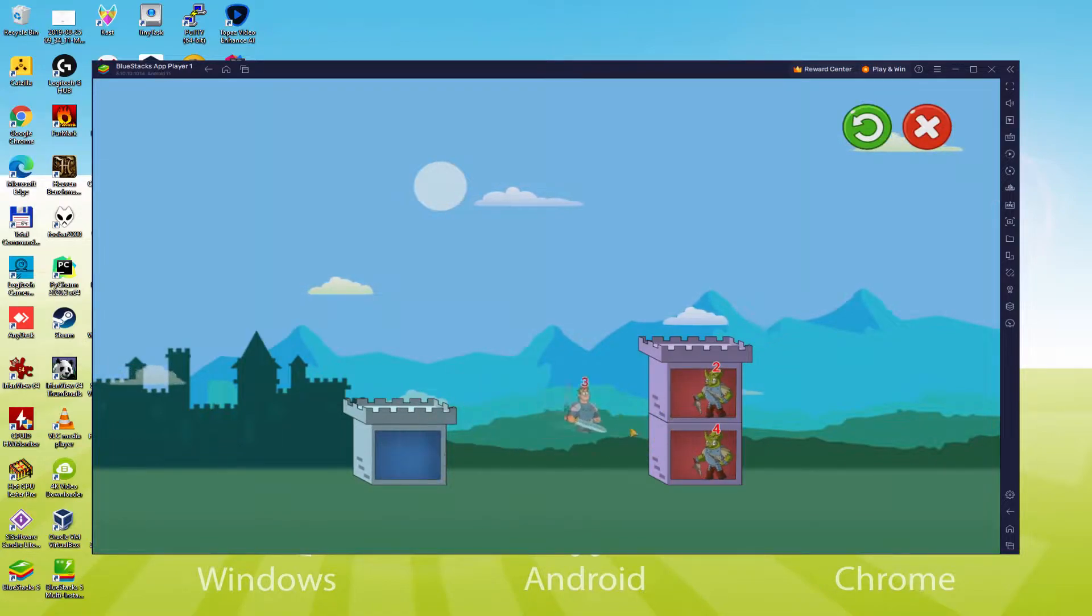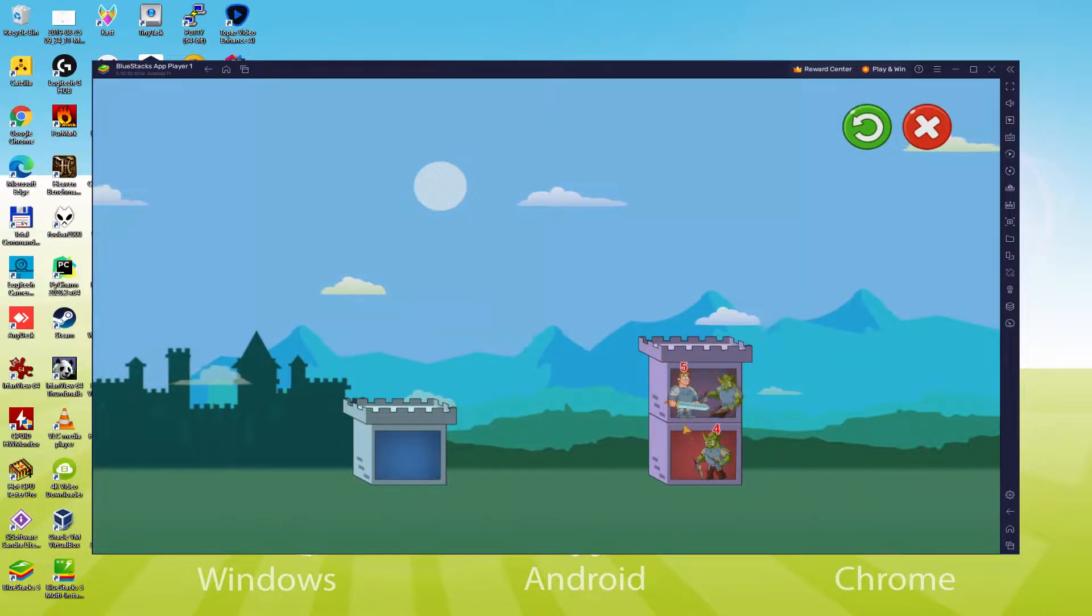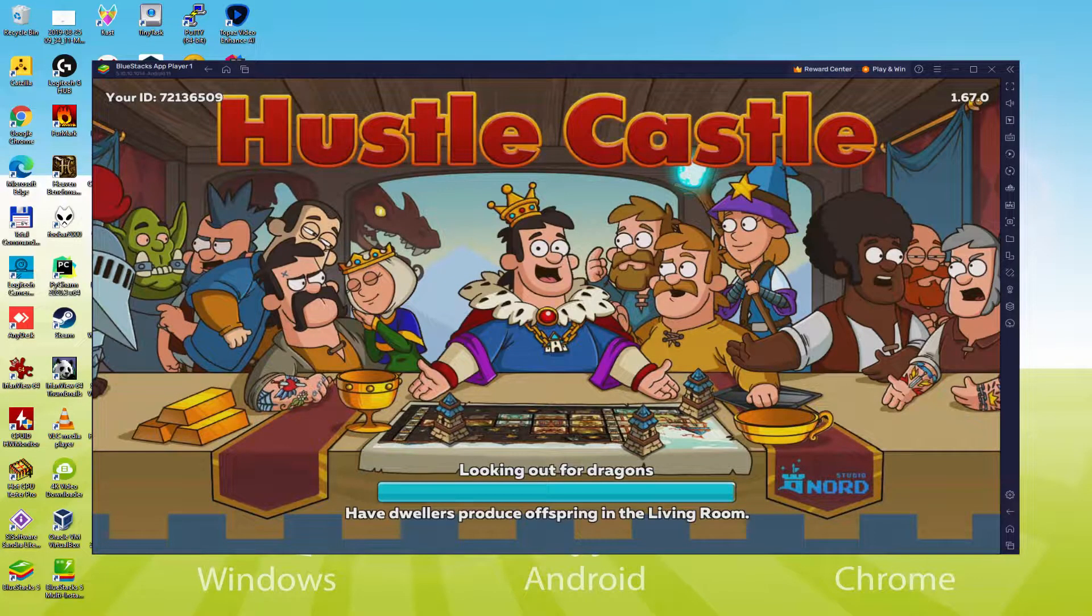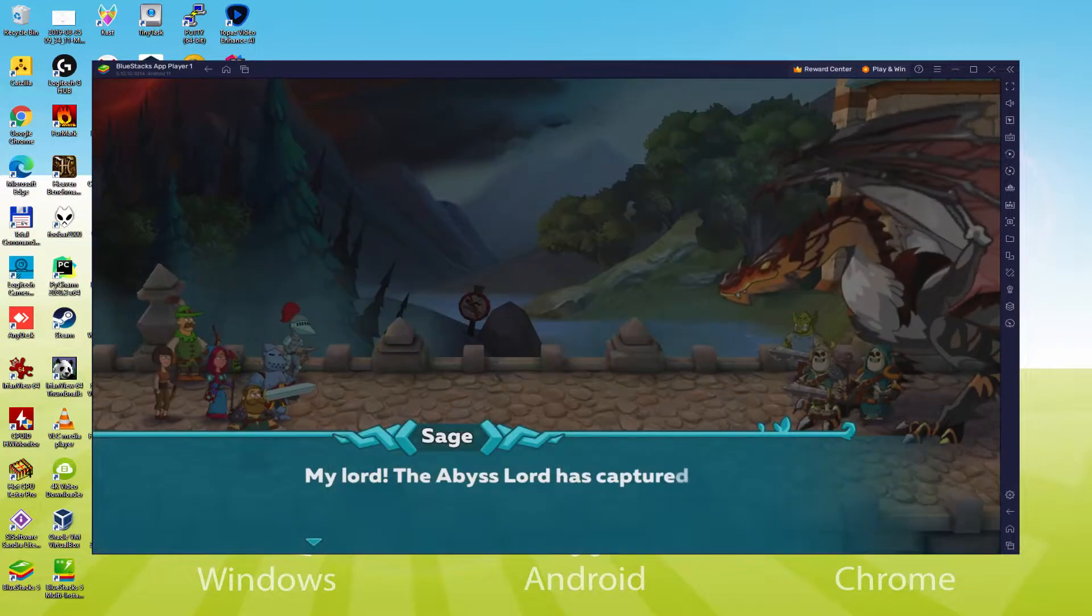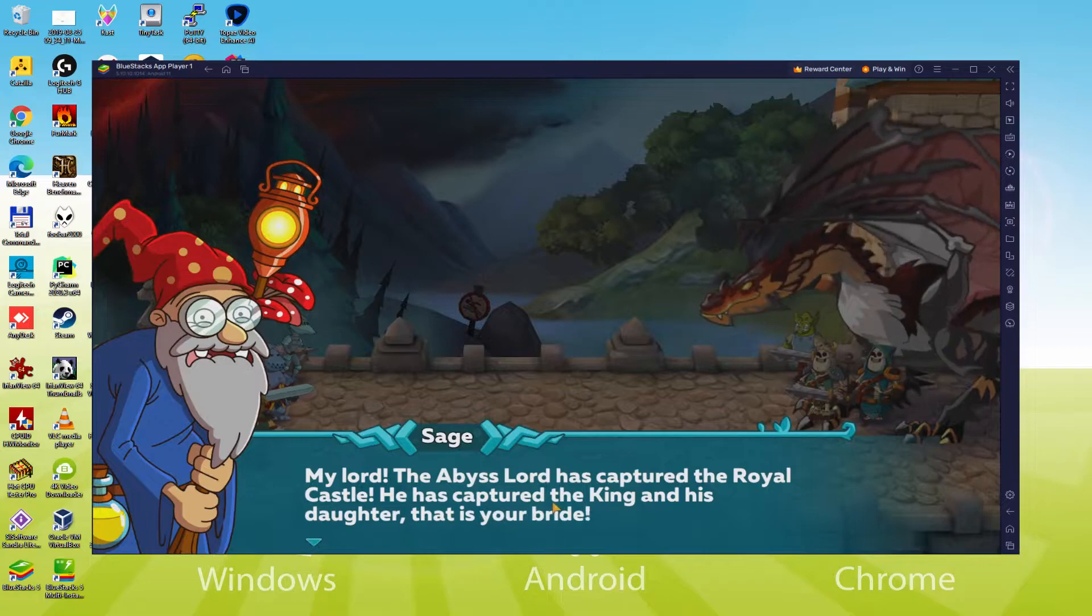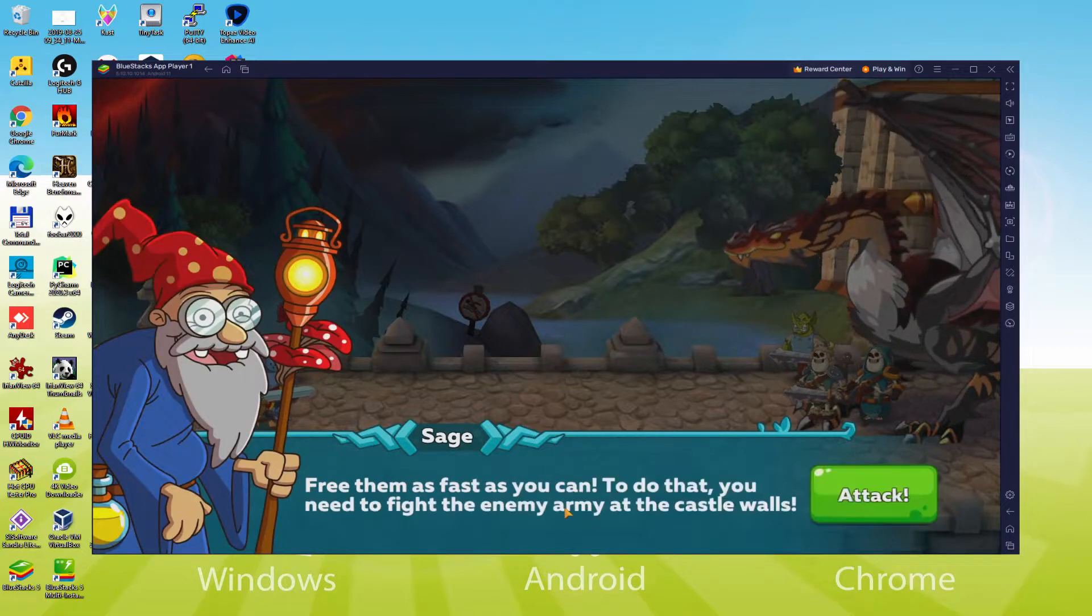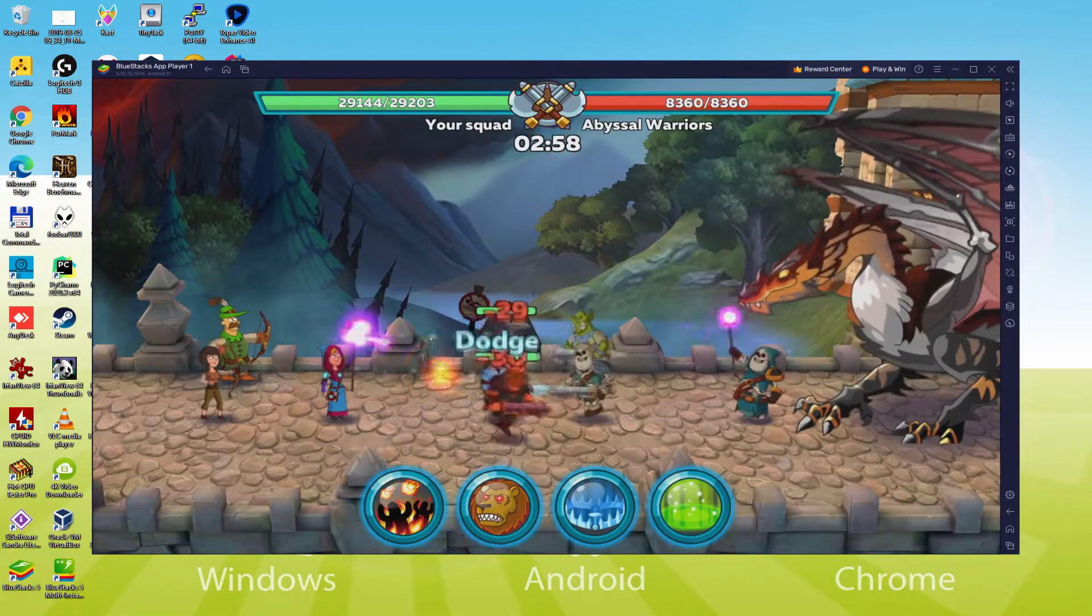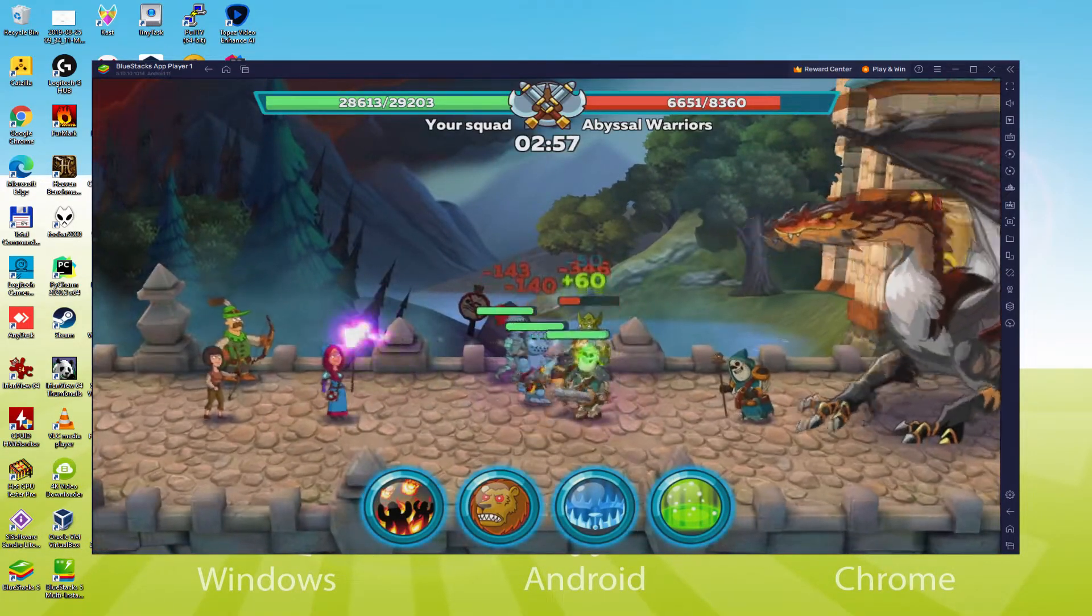We will be able to easily download and install Hustle Castle and enjoy the game on our Windows PC with keyboard, mouse and big screen thanks to Bluestacks 5, which is the Android emulator that we recommend to play Hustle Castle. So without further ado, let's get to it.